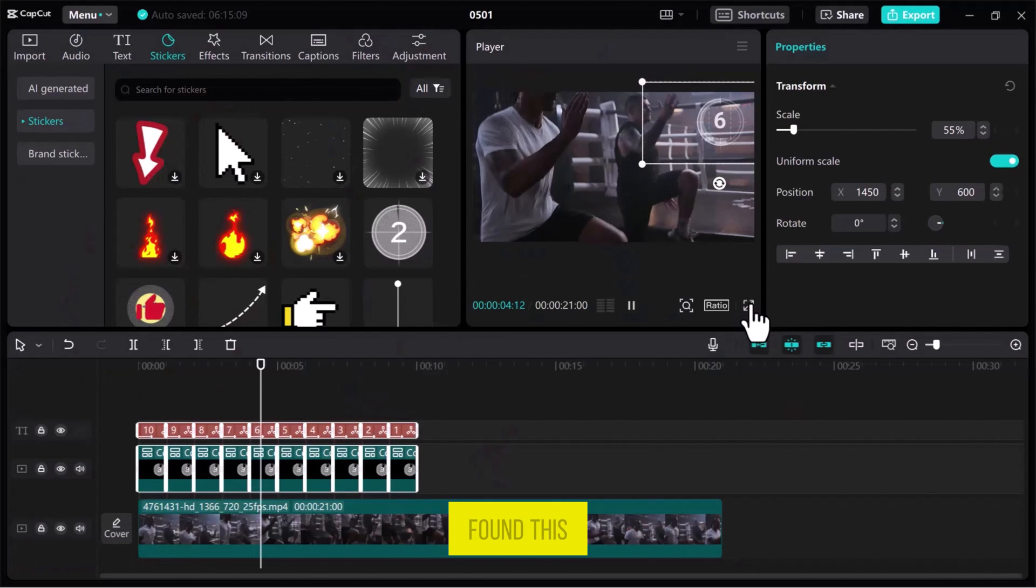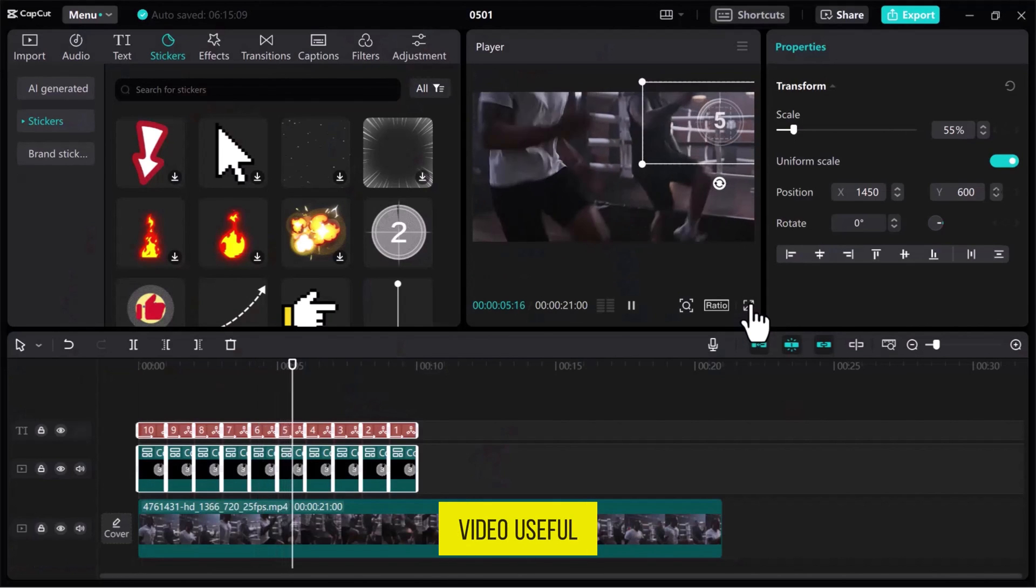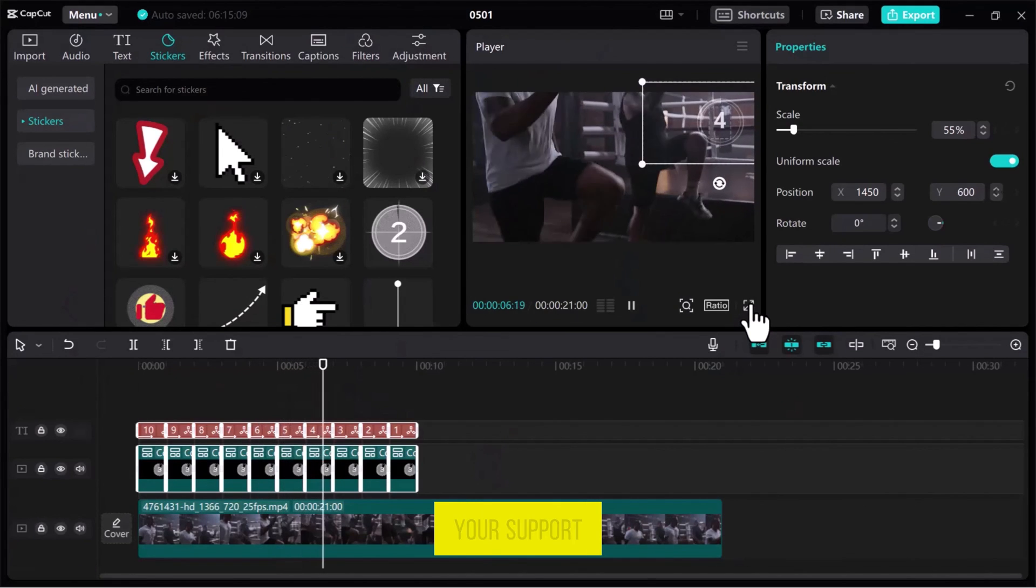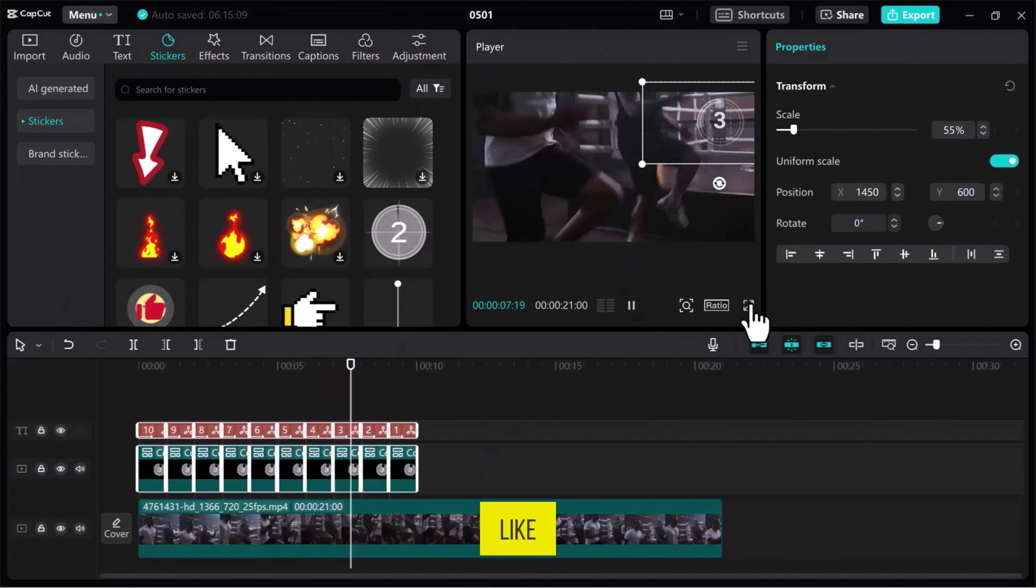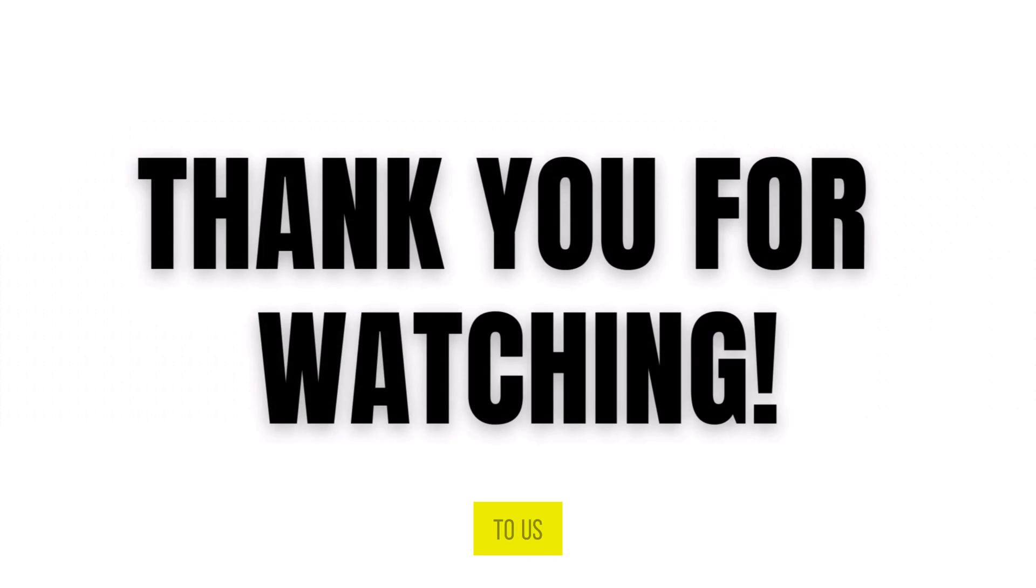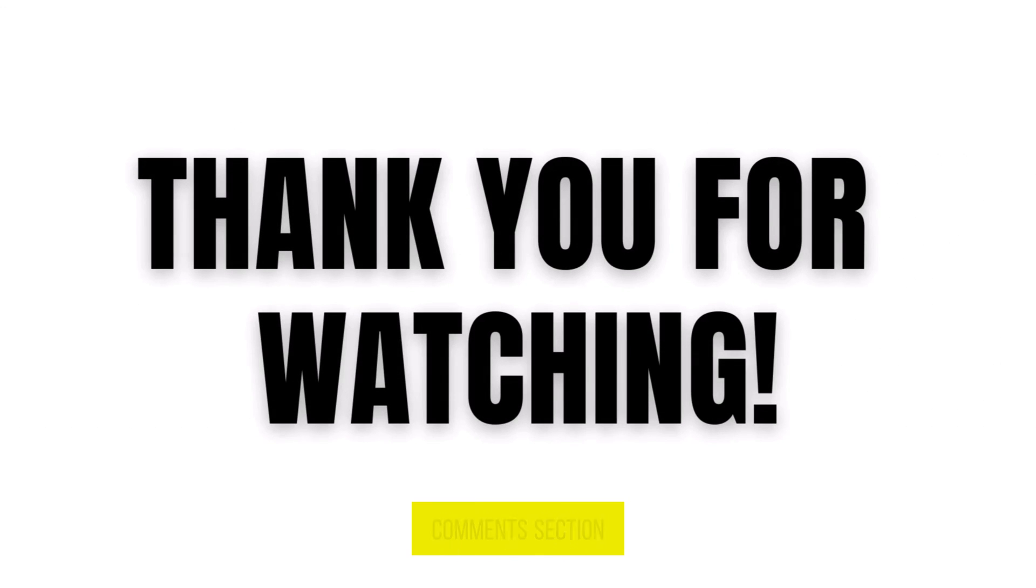If you found this video useful, please show your support with a like. Your feedback is invaluable to us, so feel free to share your thoughts and suggestions in the comments section below. We're eager to hear from you.